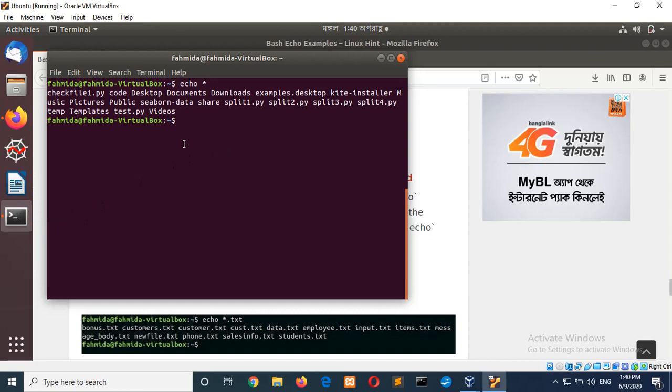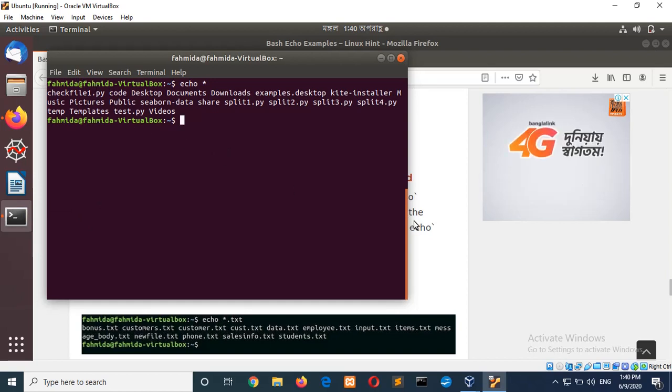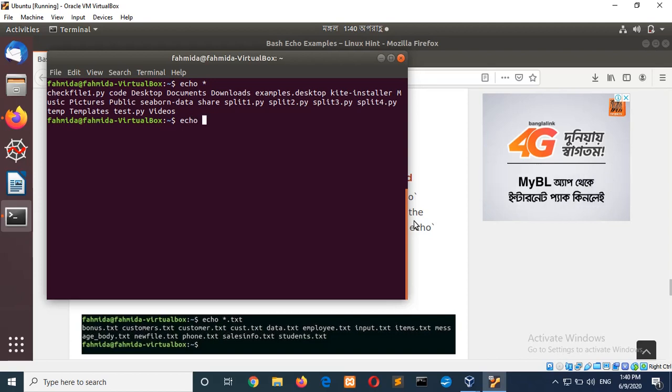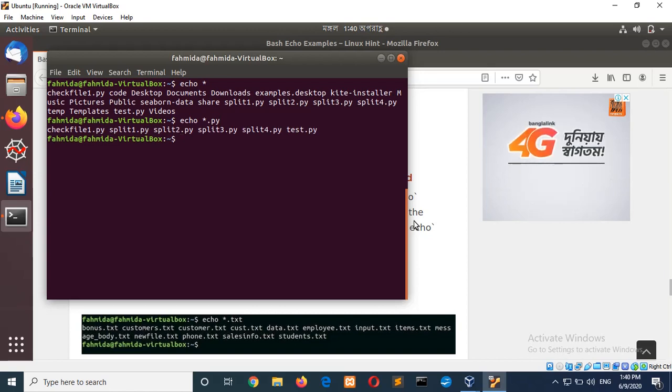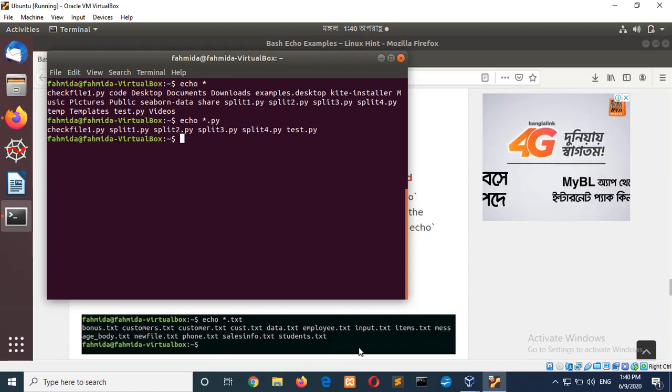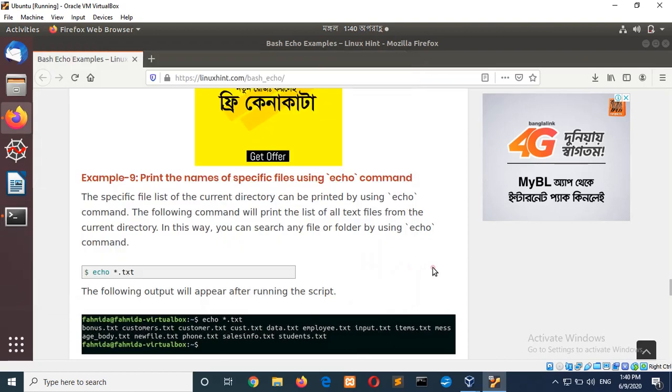Here, text extension is there. If I want to apply extension then I have to type echo star dot py. Now, it is showing me all files with py extension.